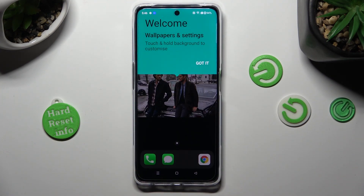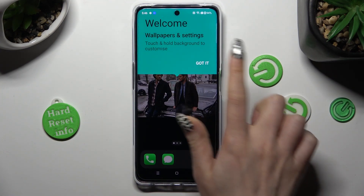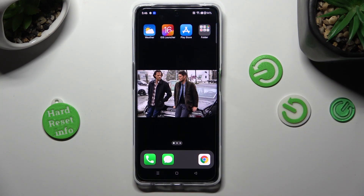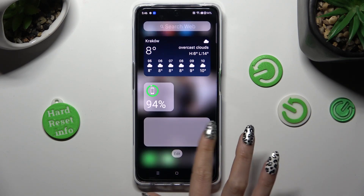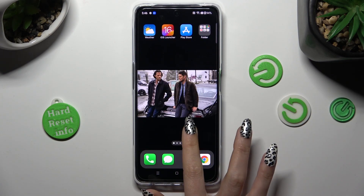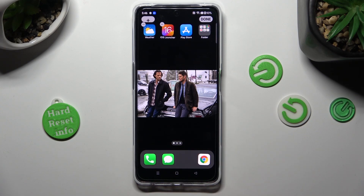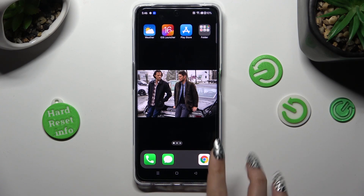Tap on Got It. And as you can see, after that, Apple Layout was applied successfully on my device.